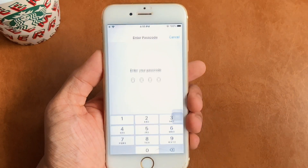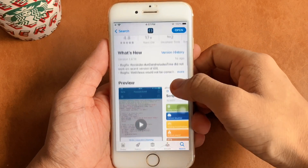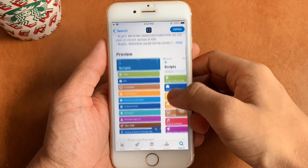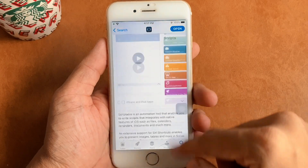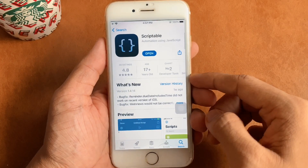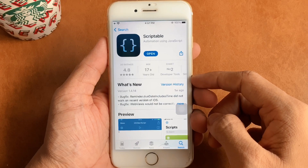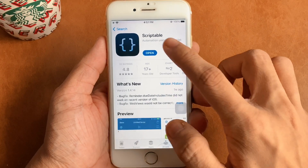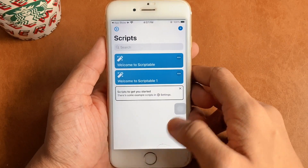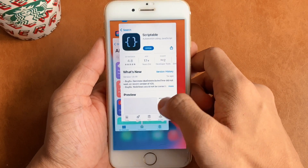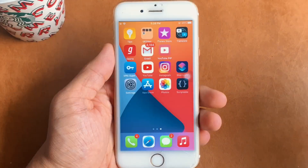Along with Siri Shortcuts, you will also need an app called Scriptable, which is basically an automation app that makes use of JavaScript. It's available for free on the App Store. Once the app has been downloaded, all you have to do is open the app and close it — simple as that.